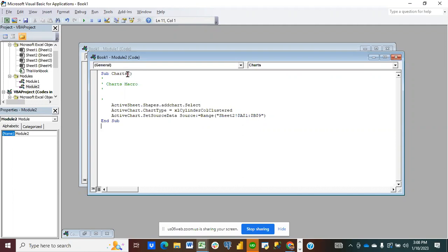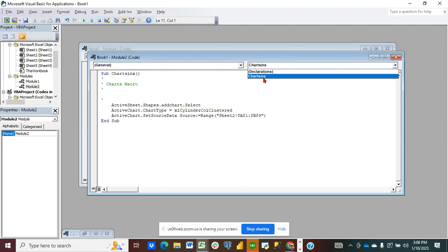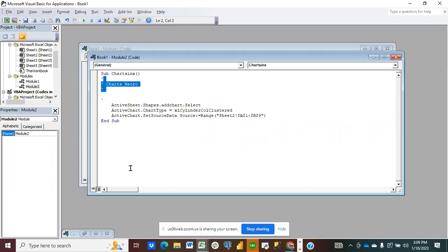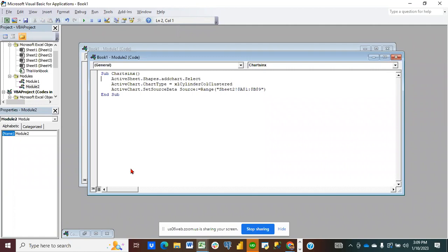If I want to change the name of that macro, I can remove 'Sub Charts' and put something else, like 'Charts In X'. The name will change accordingly. These are all comments — I can remove them. The code shows: ActiveSheet.Shapes.AddChart.Select — we selected the chart inside the active sheet, and inside the active chart we changed the chart type to XlCylinderColumnClustered.